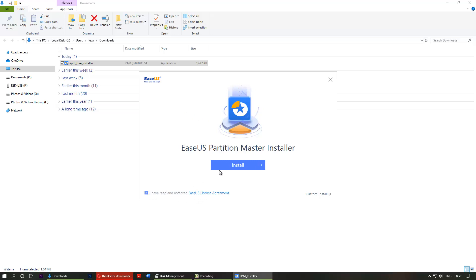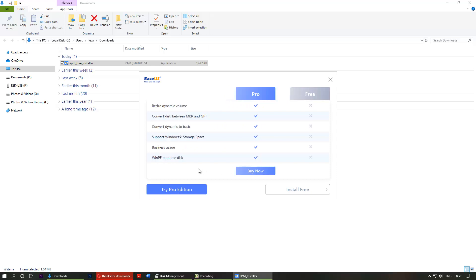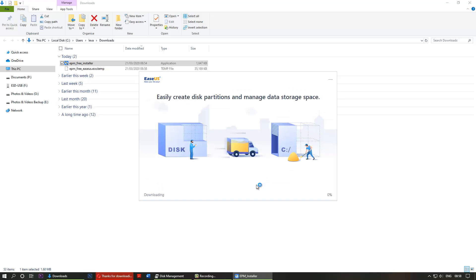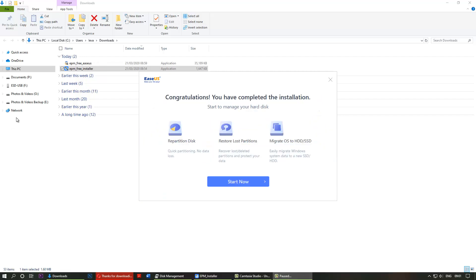This is already checked and you click install, install free. Then you get this message: congratulations, we have completed installation. Click on start now.